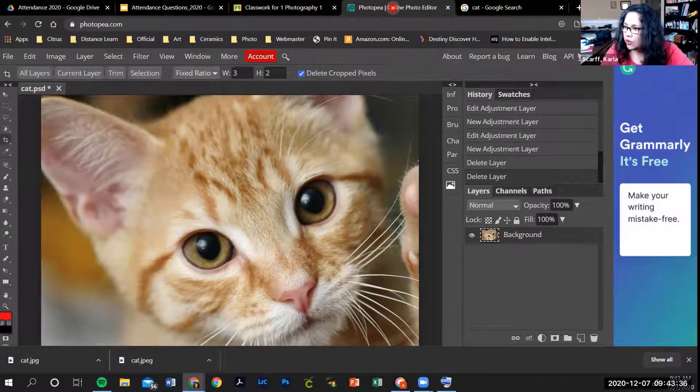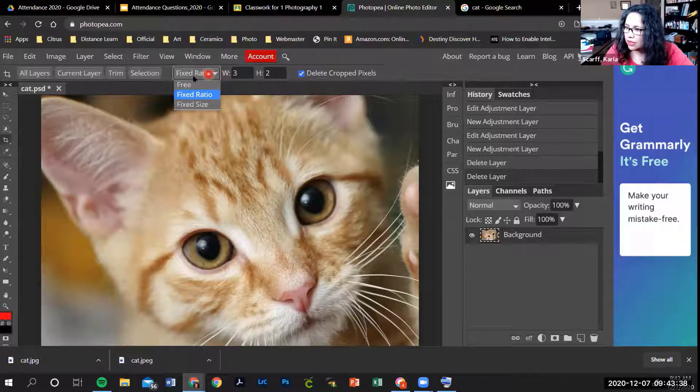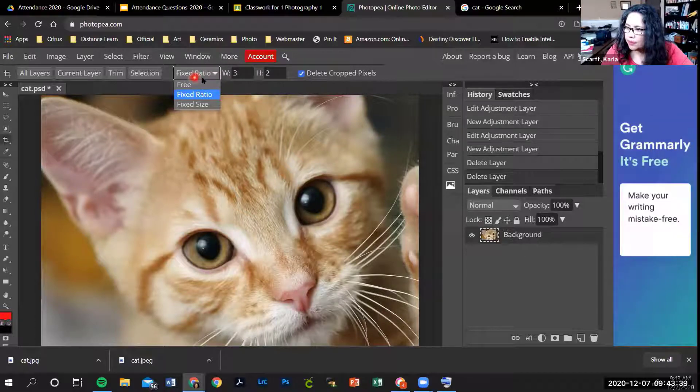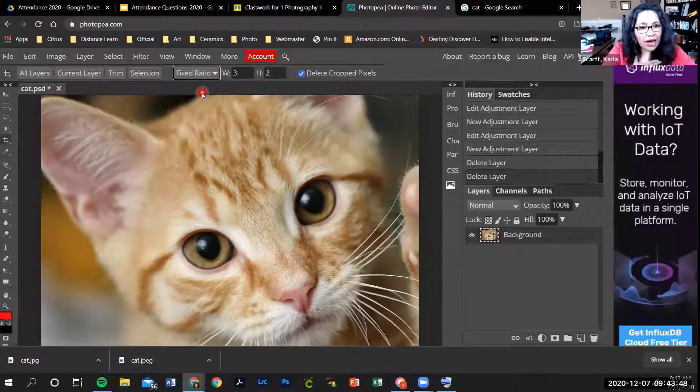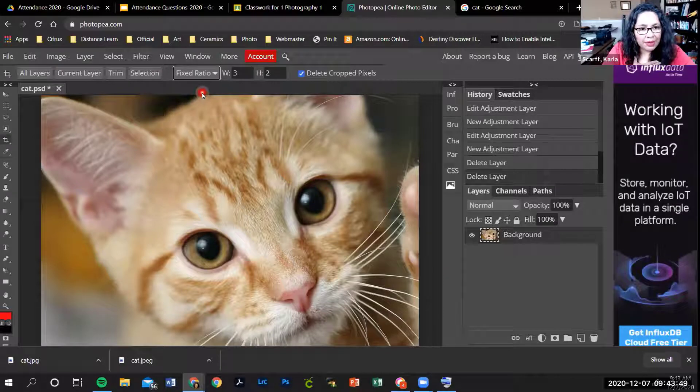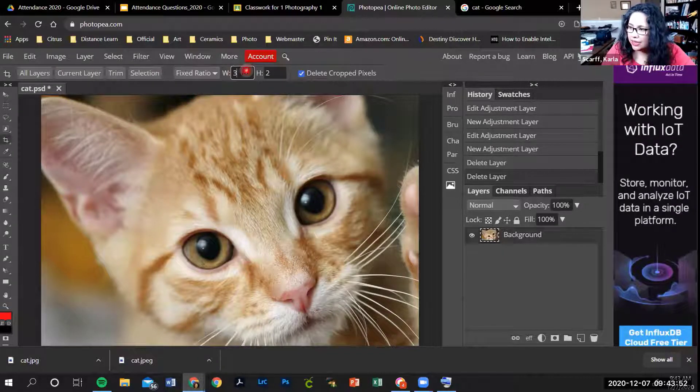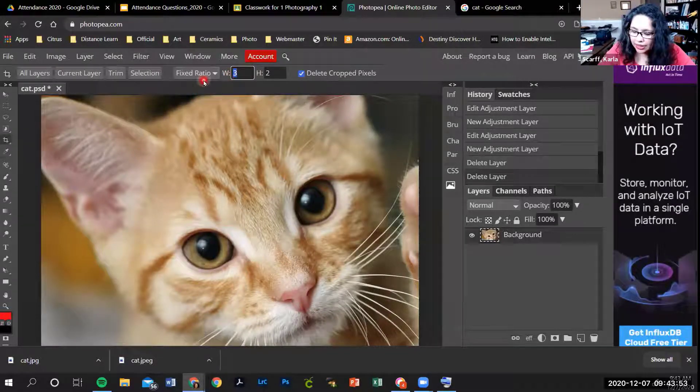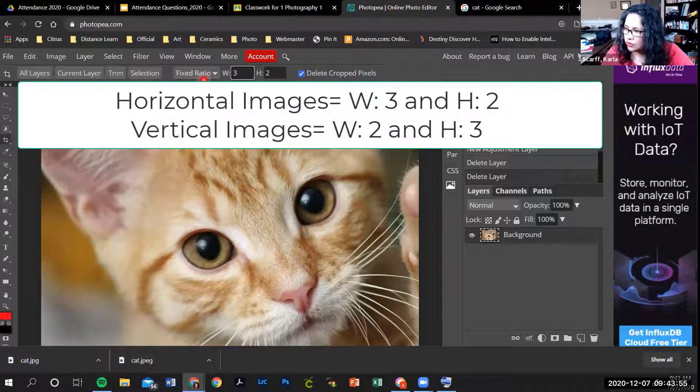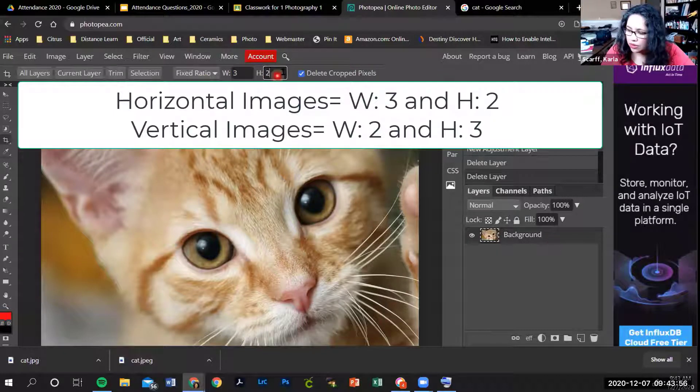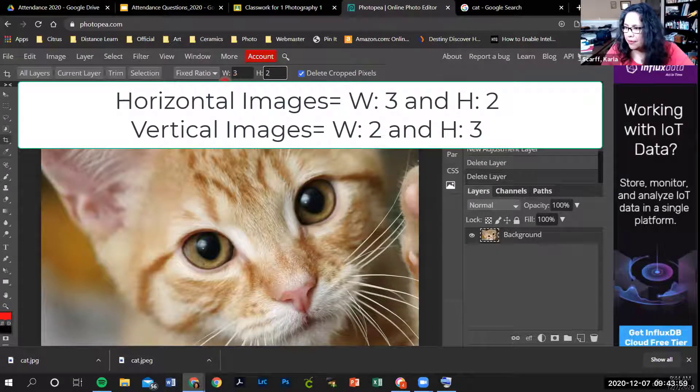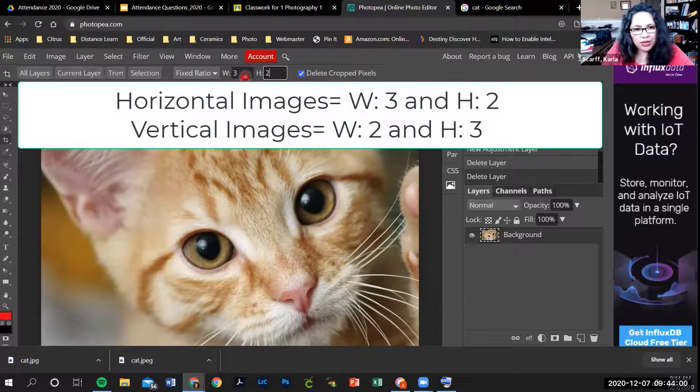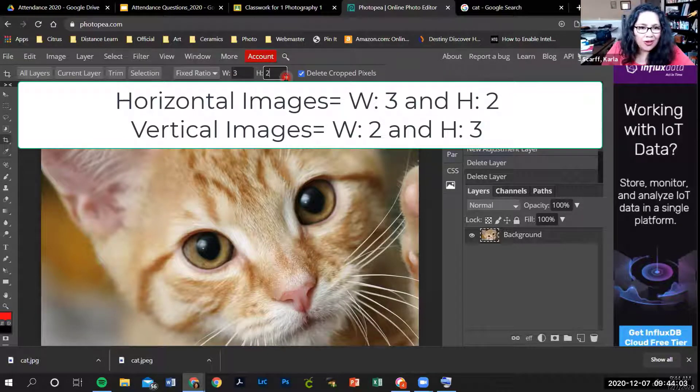Go right here in this little drop down list. You're going to click on fixed ratio for our photographic paper that I made for you. The ratio that you need is three by two. That means the paper is three units wide and two units tall.